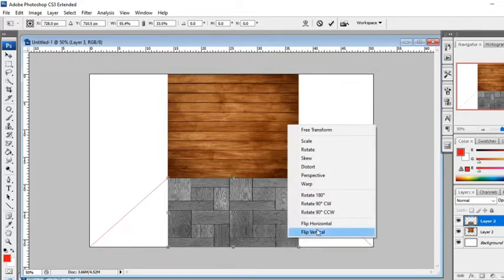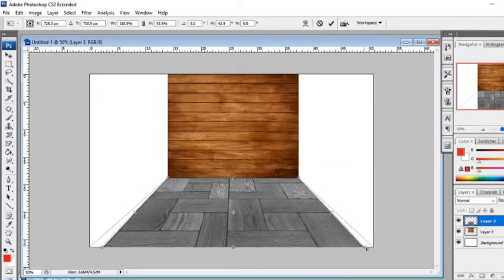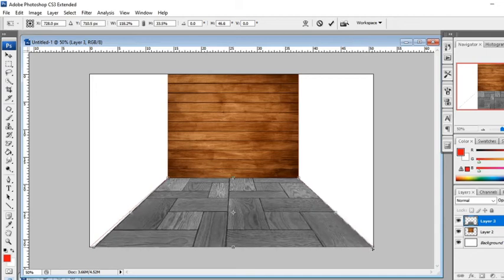To do this, click Translate Perspective and fit it to the media.